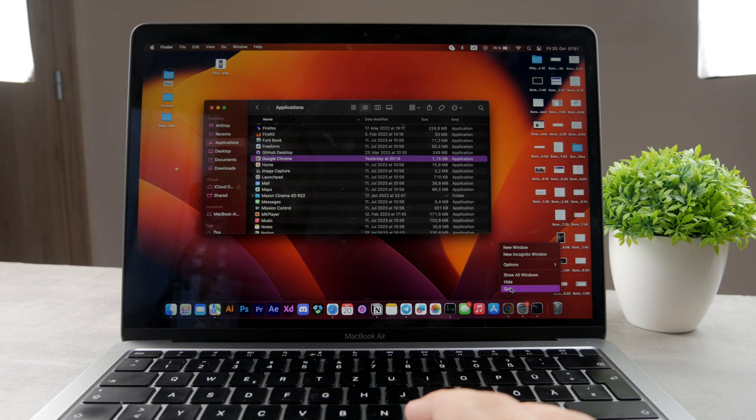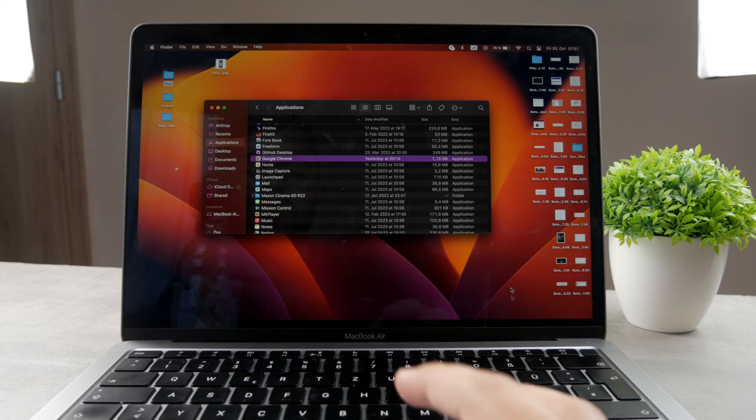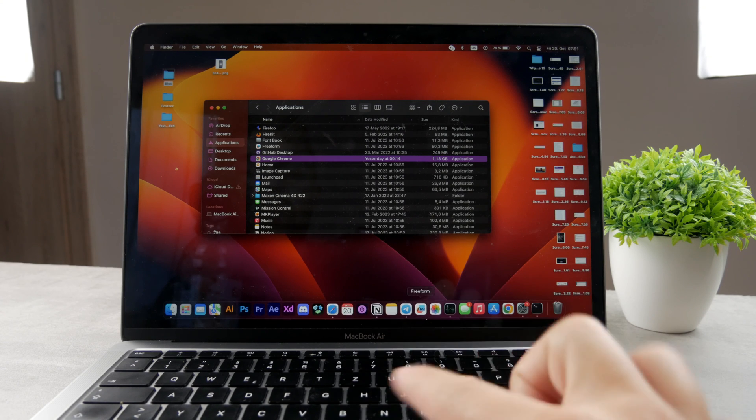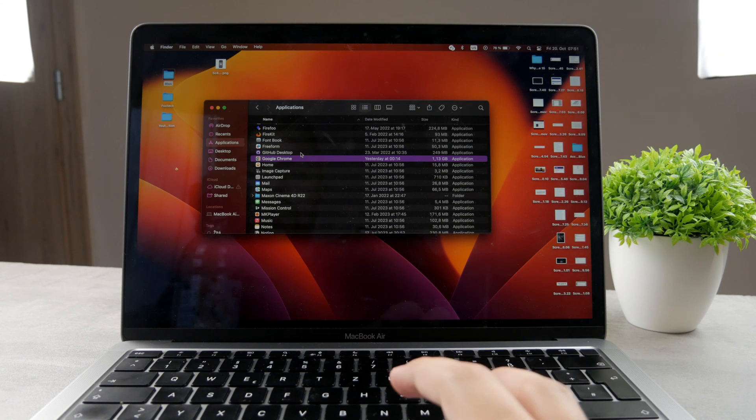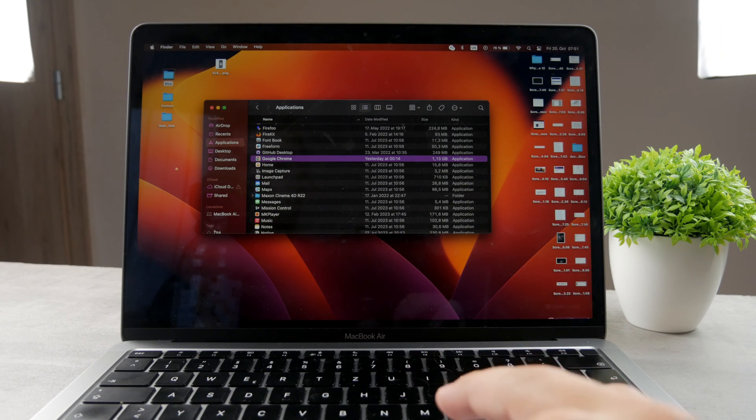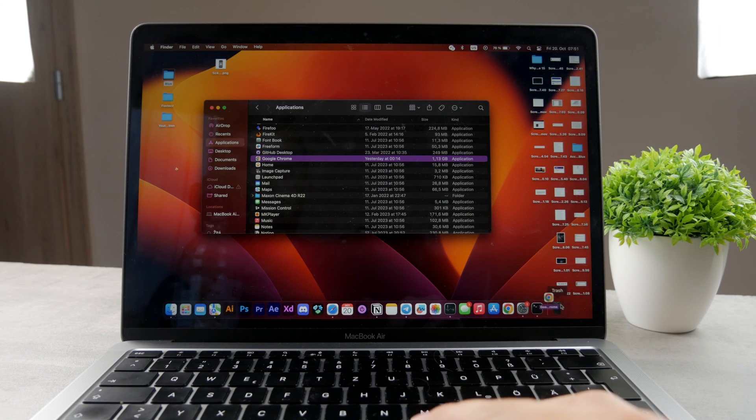You need to make sure that there is no dot under the icon right there. So right-click on it from the dock. Make sure it quits. And once the dot disappears, like right now, I'm going to be able to move it over to the trash can.